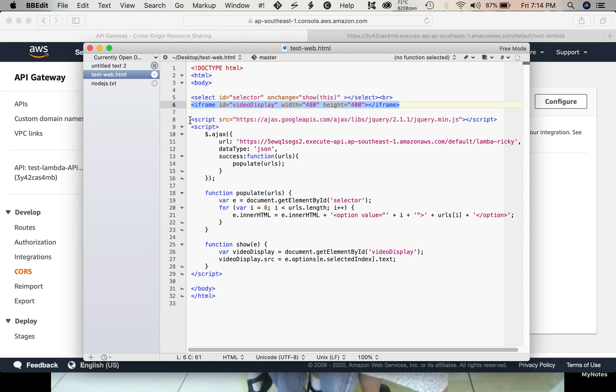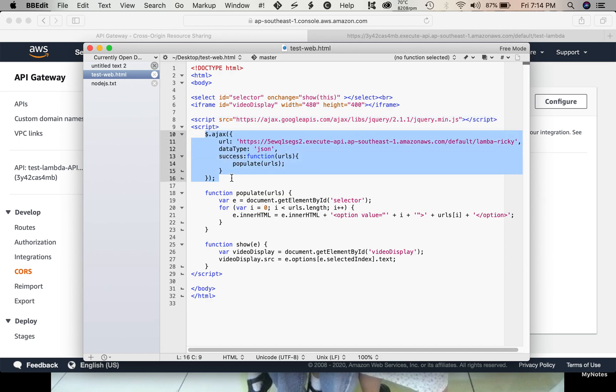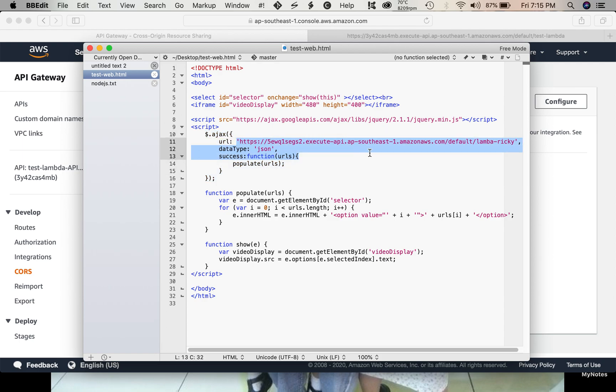Then, we need a jQuery library to call the Ajax function. So, we have an Ajax call here. In our Ajax, we call our API gateway.